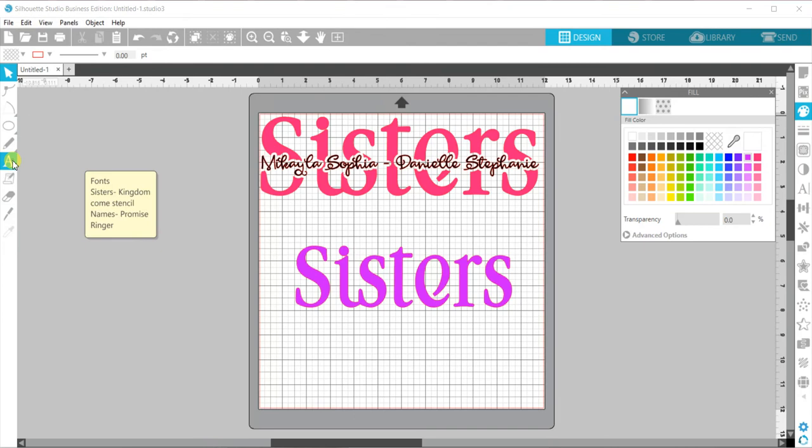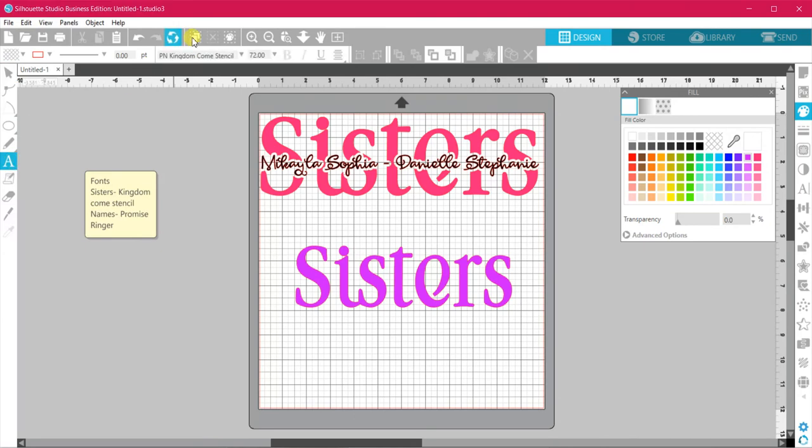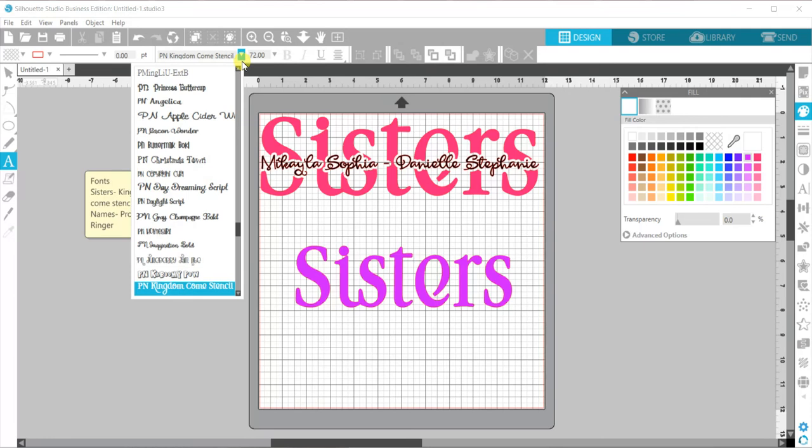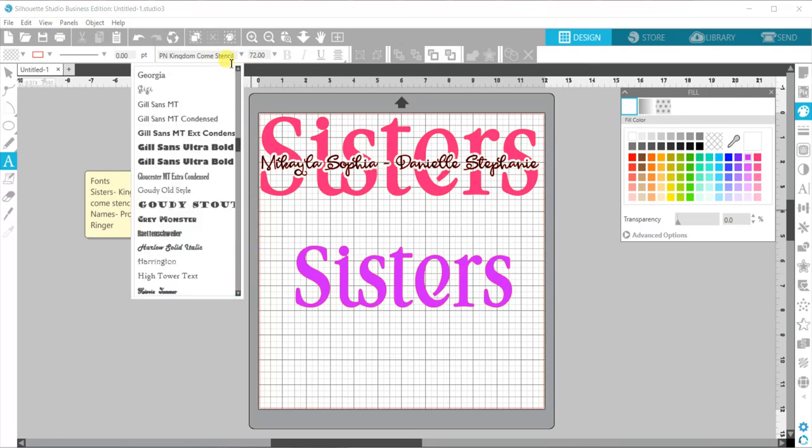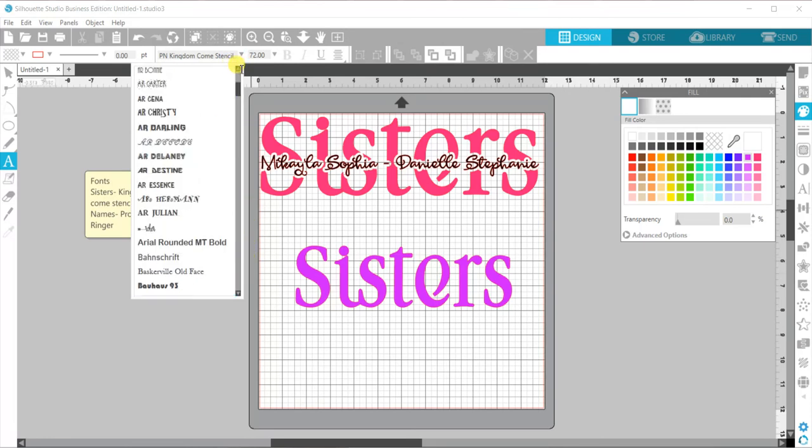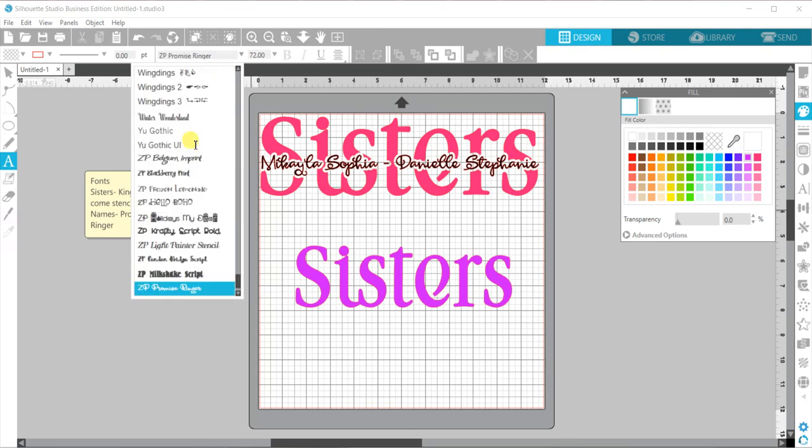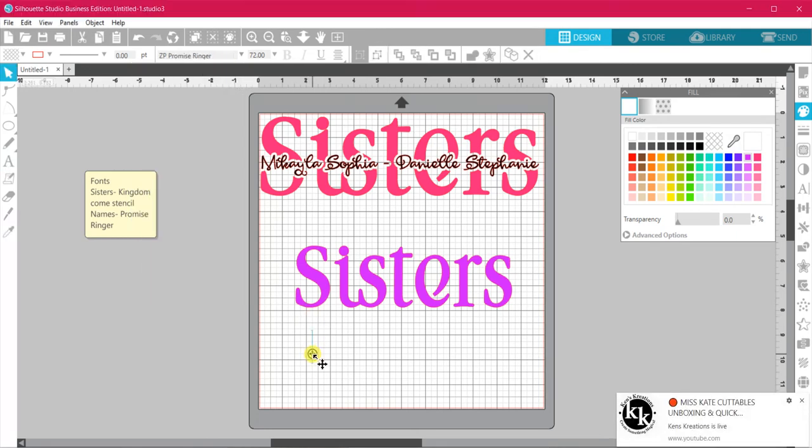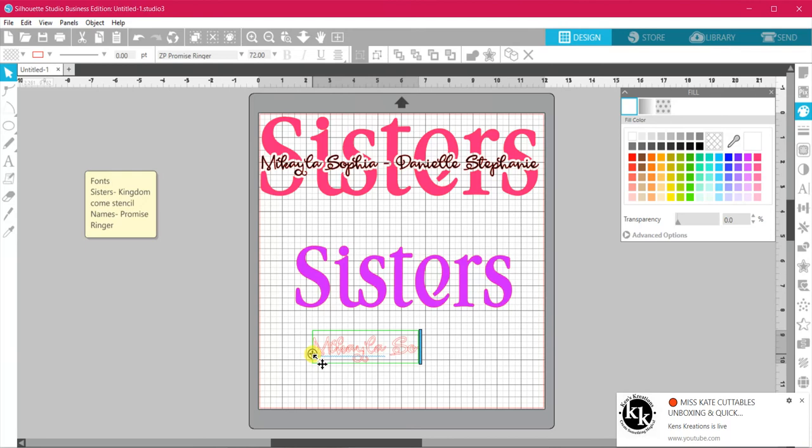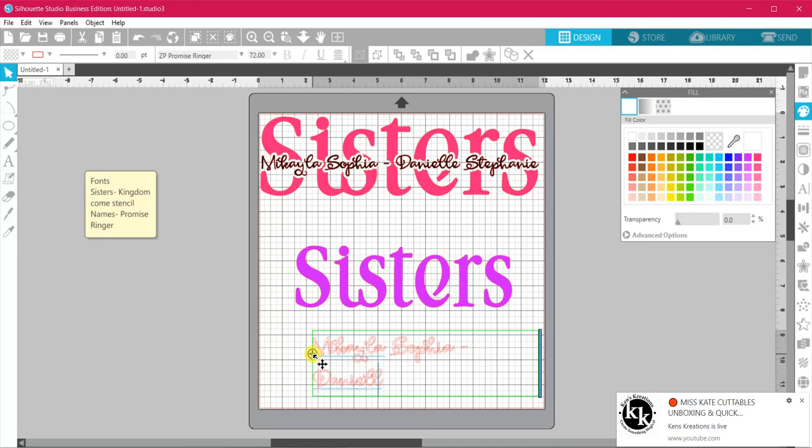We're now going to do our names. Okay, so we have Michaela—I'll be good if I could spell—Michaela, and these little girls, they are our princess and putting for our business name. And we have Danielle Stephanie.